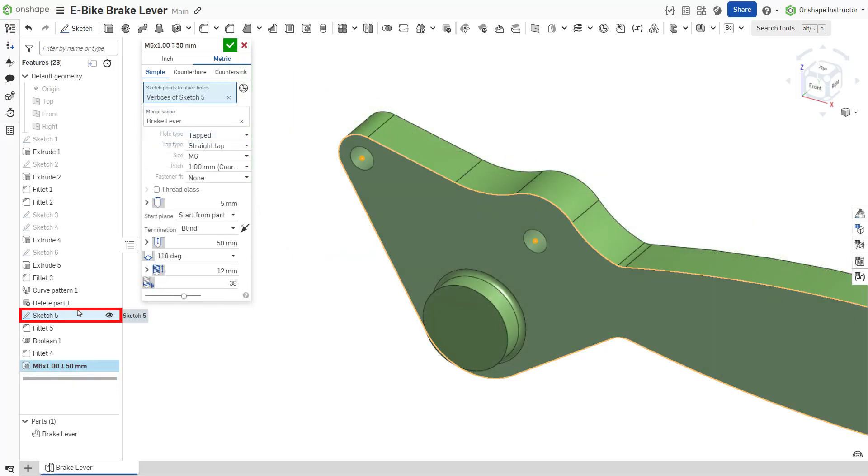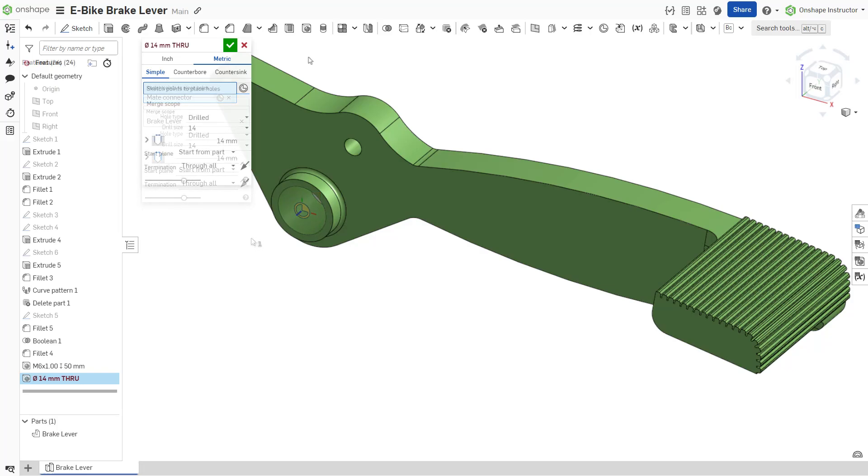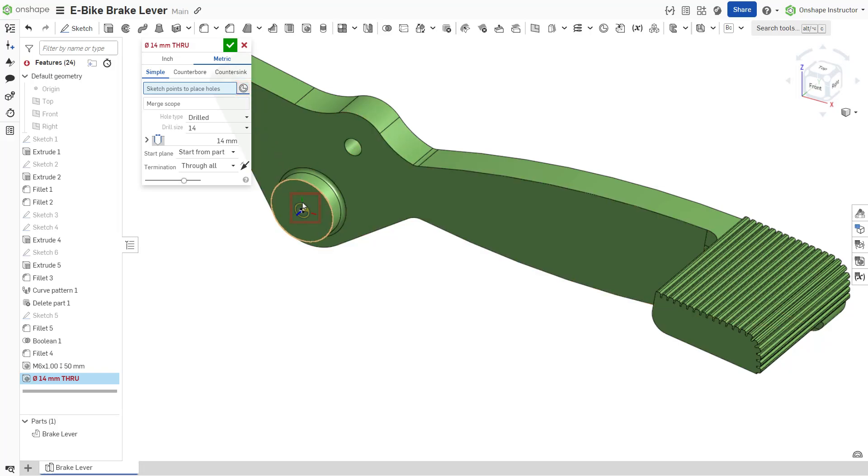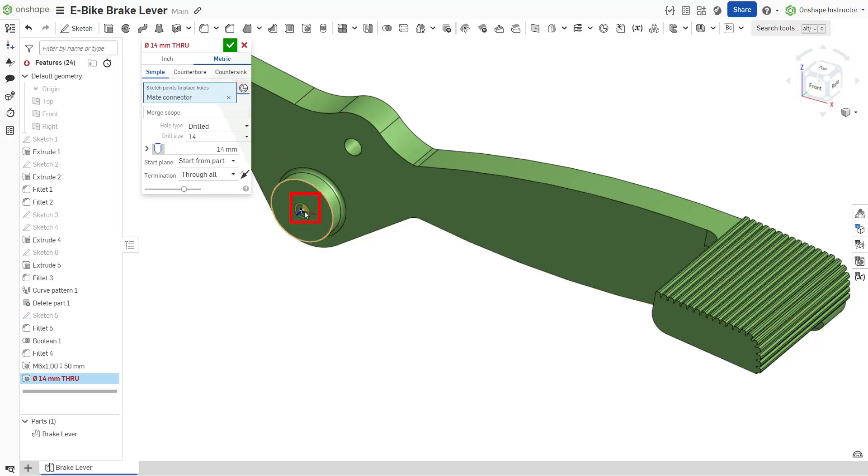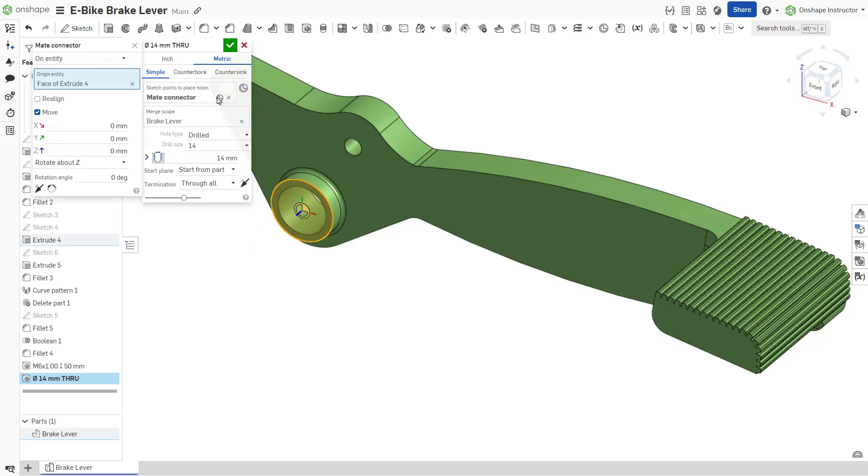You may also utilize implicit and explicit mate connectors to drive the location of holes. To select an implicit mate connector as the center point for the hole, click the select mate connectors icon and select one of the implicit points in the graphics area. Optionally, click the mate connector icon in the blue selection field to edit the implicit mate connector further.